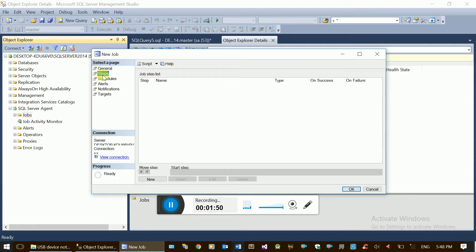Steps are configured in the Steps tab. A job can have multiple steps - for example, a data migration step or an enterprise application data switch step.